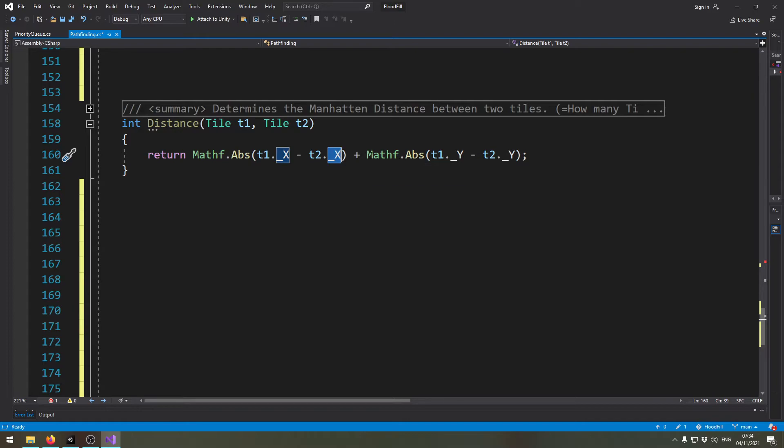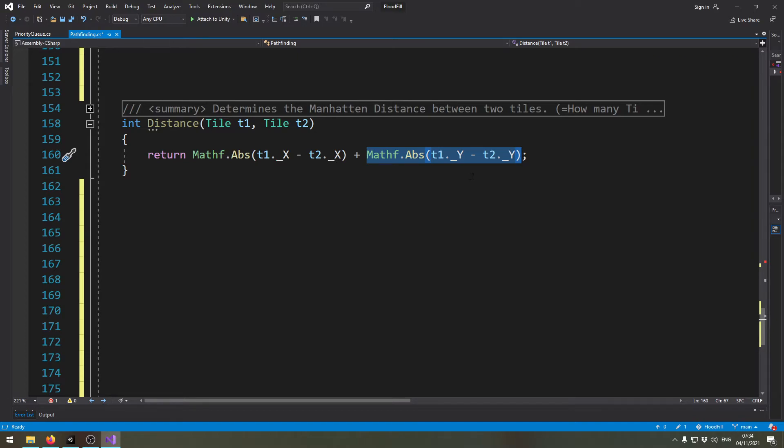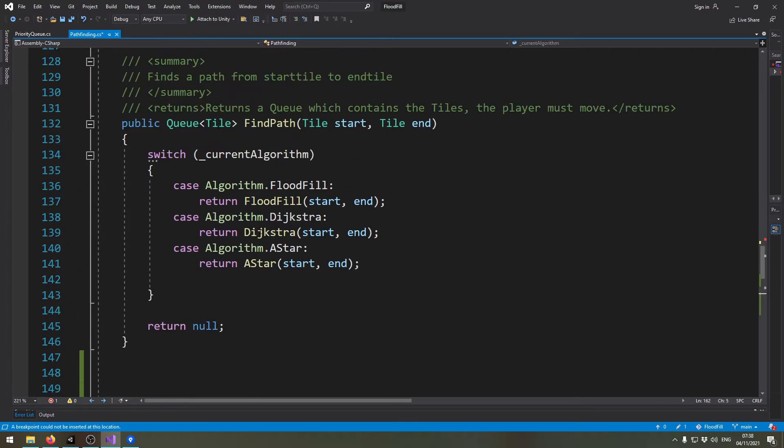Then we add the same thing for the y coordinates, and that way we just have the movement points you need to reach the tile if there were no walls. The rest will be rather simple.